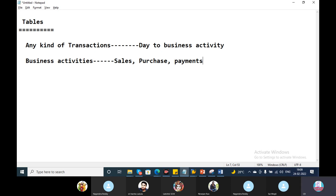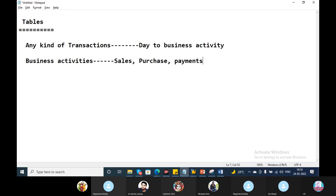When we have business activities over a number of days, any transaction in any part of SAP is stored in a table. Any kind of transaction in SAP will be stored in the form of tables.